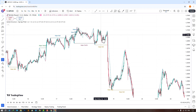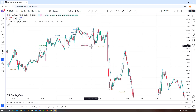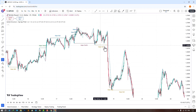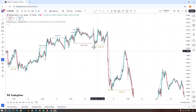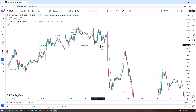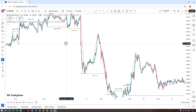Again, the price moves up, breaking the major BOS level, identifying a major change of character. This indicator shows traders bullish and bearish trends, helping identify change of character and break of structure.